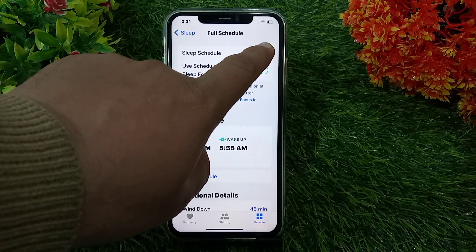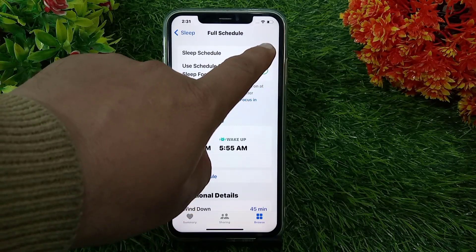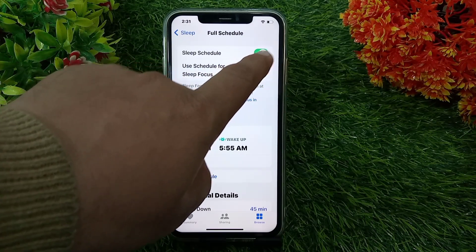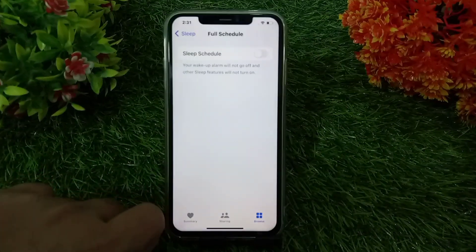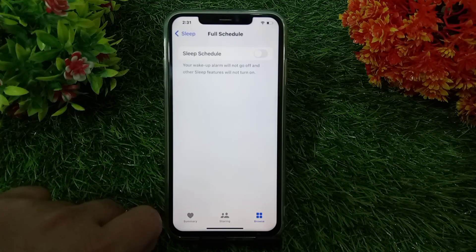This will prevent your wake-up alarm from going off, and other sleep features will not turn on.